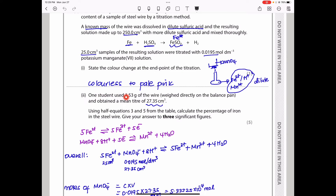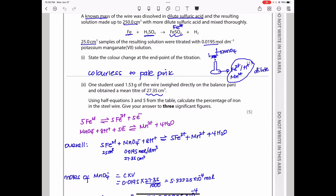One student weighed 1.53 g of the wire and obtained a mean titre of 27.35 cm³. Using half-equations 3 and 5 from the table, we calculate the percentage of iron in the steel wire. The equation for iron is Fe³⁺ + e⁻ → Fe²⁺. We reverse this so iron(II) is oxidised: 5Fe²⁺ → 5Fe³⁺ + 5e⁻.